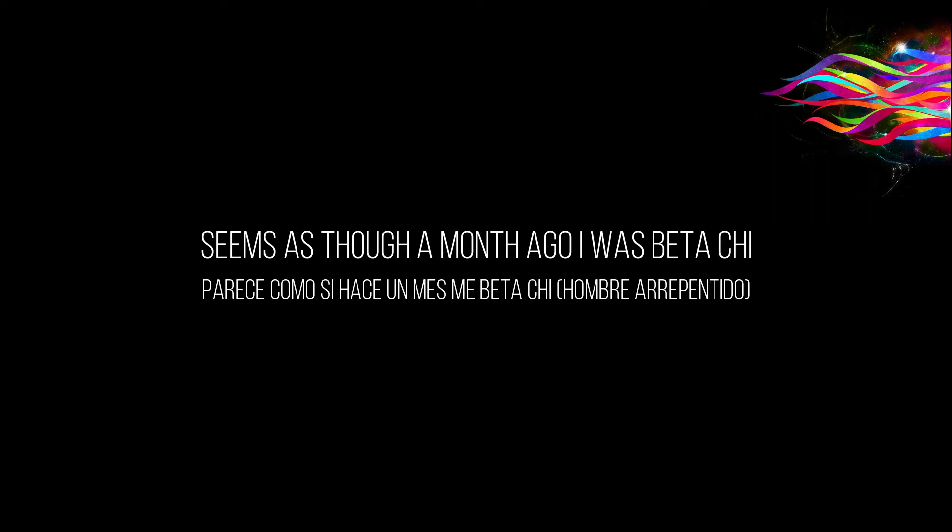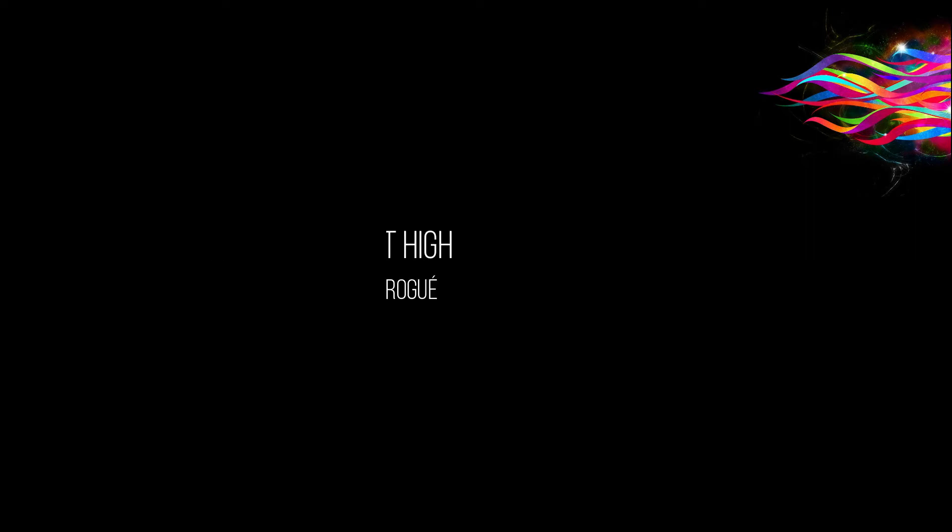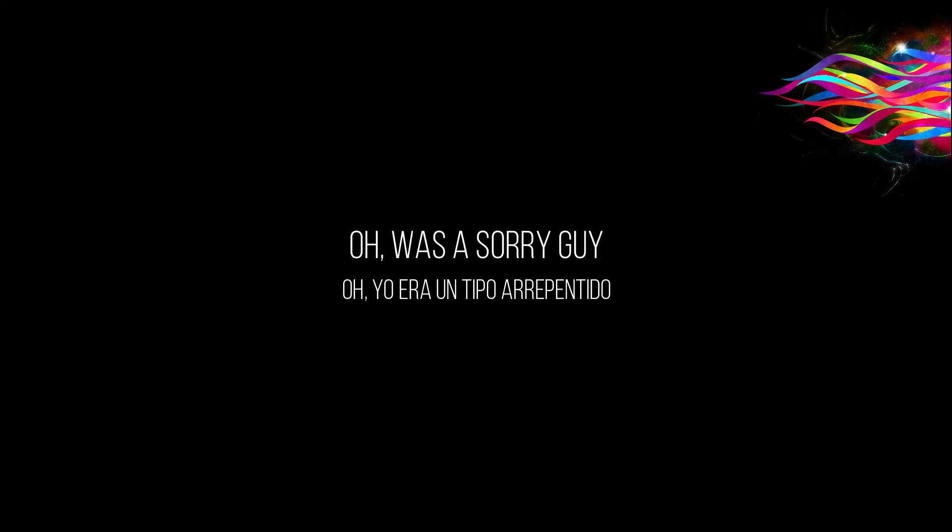Seems as though a month ago I was beta guy, never got high, oh was a sorry guy.